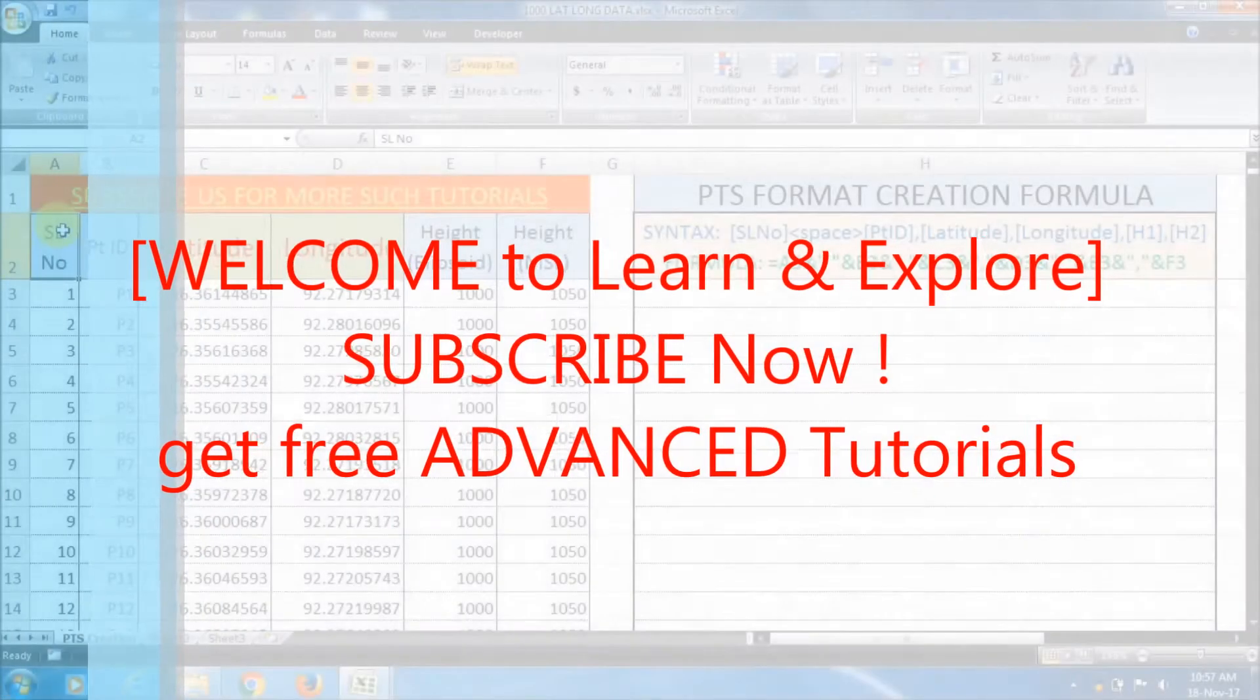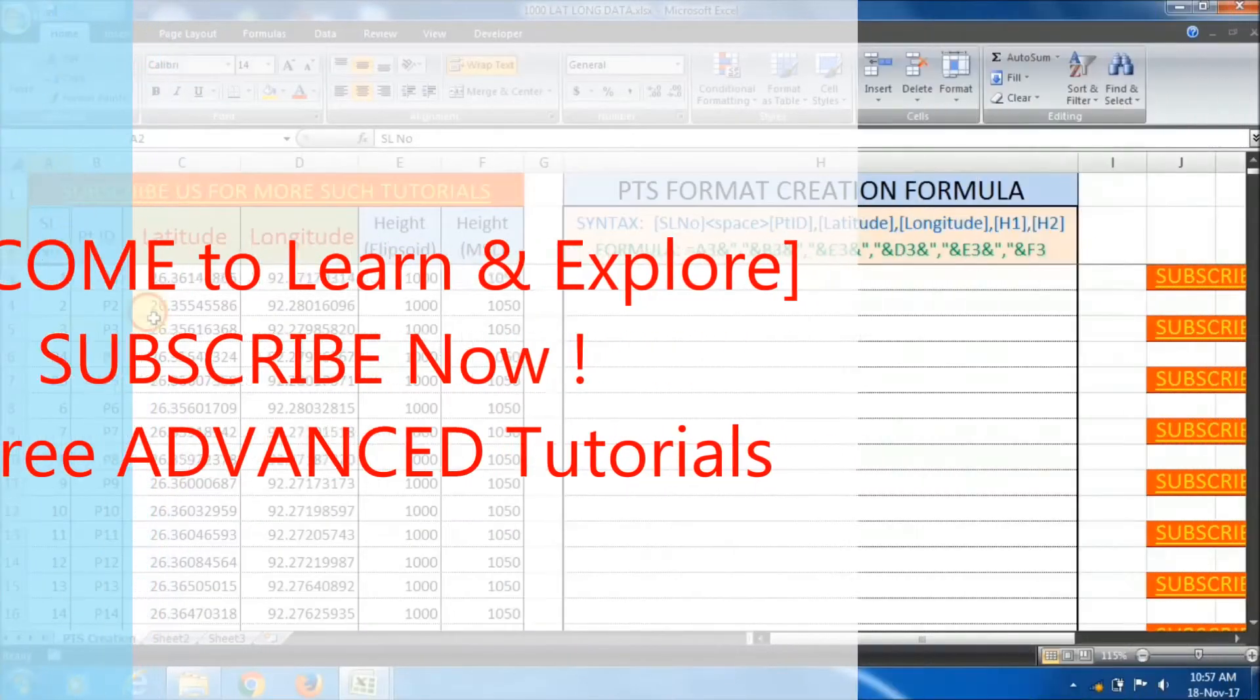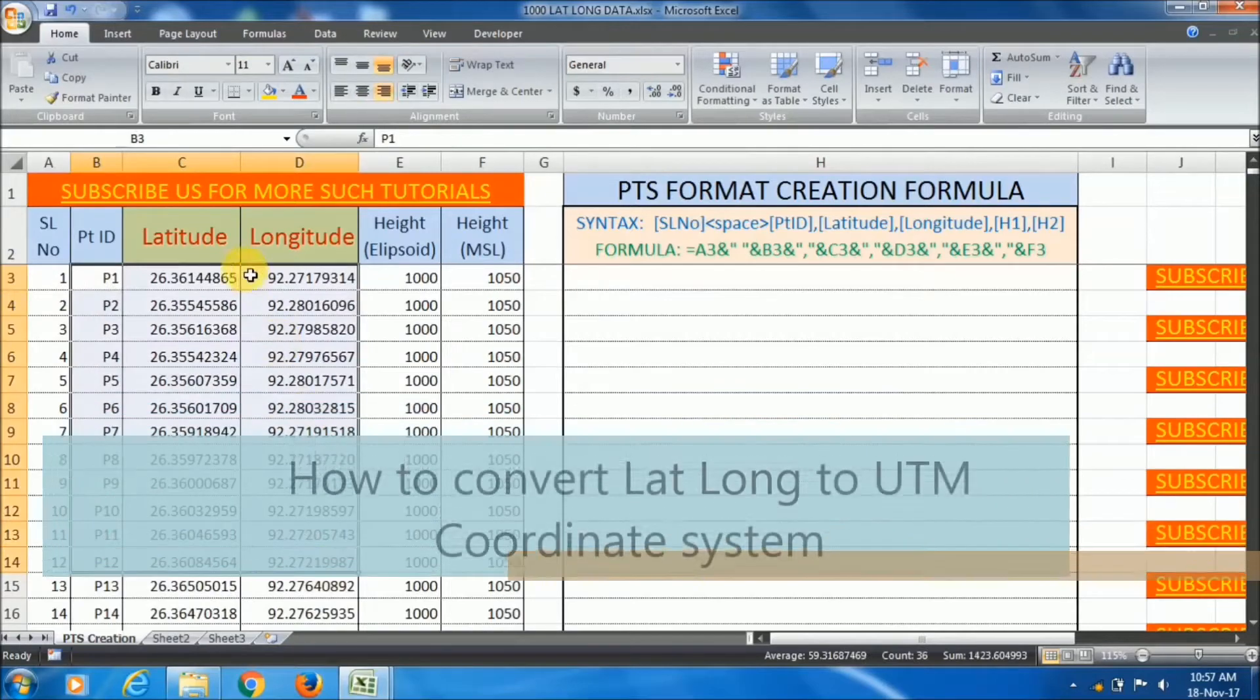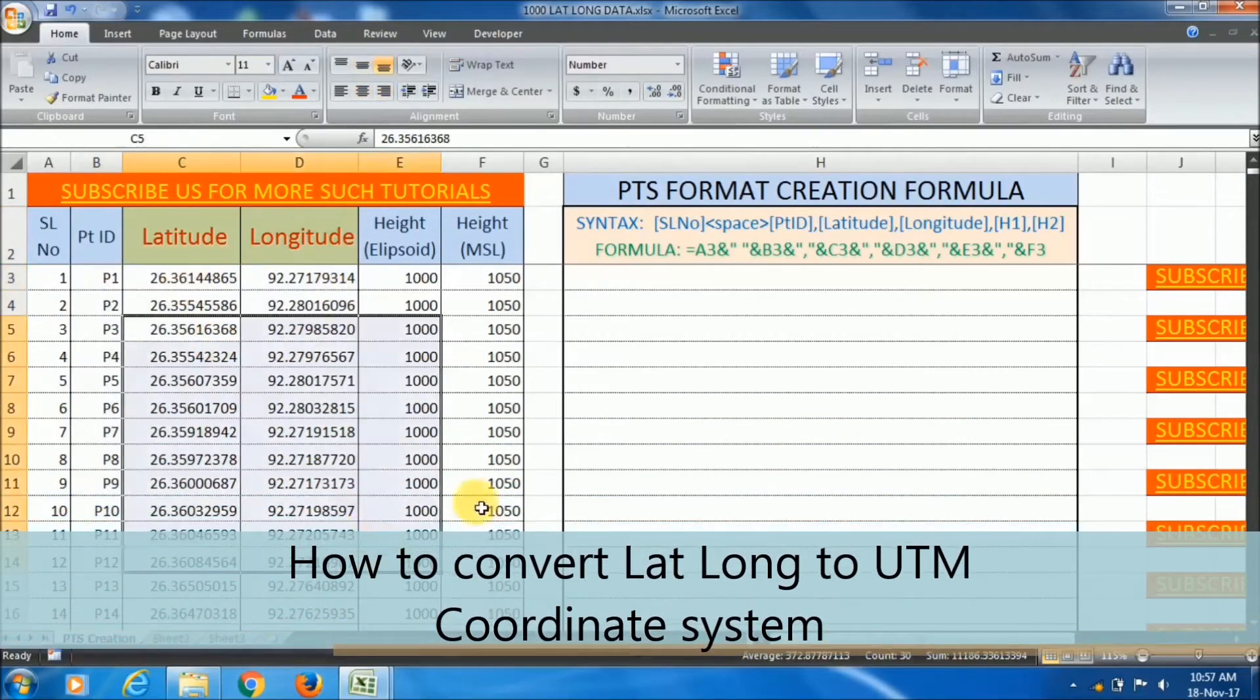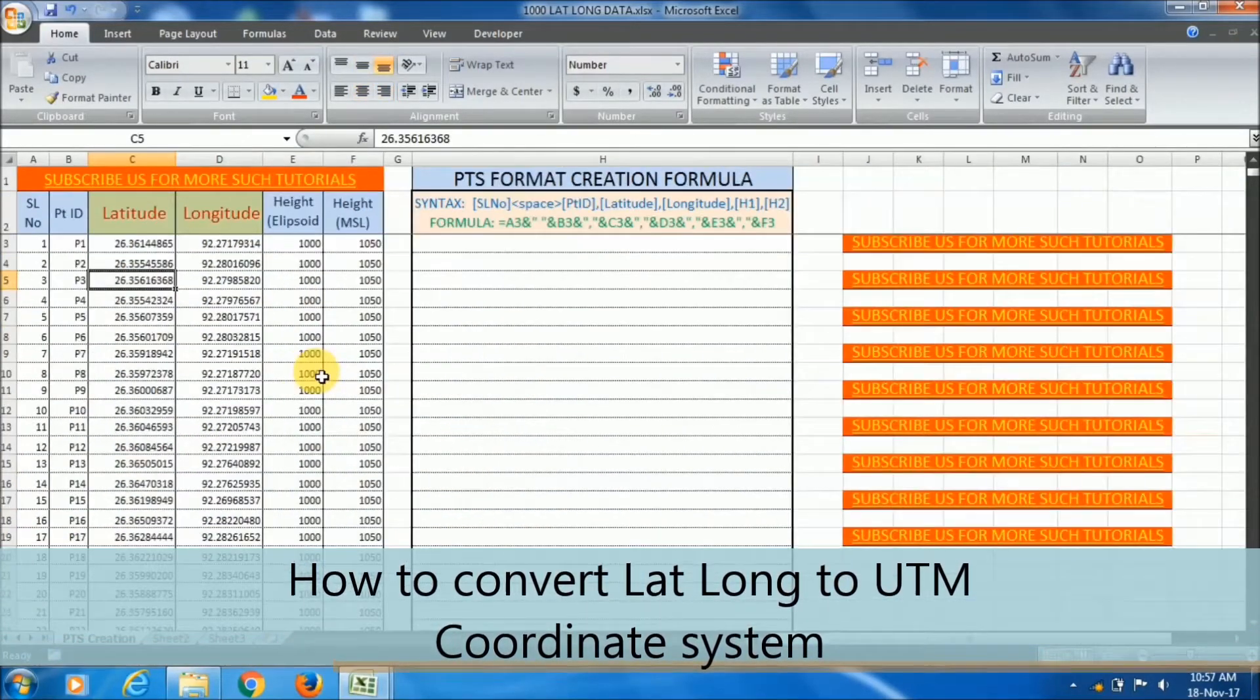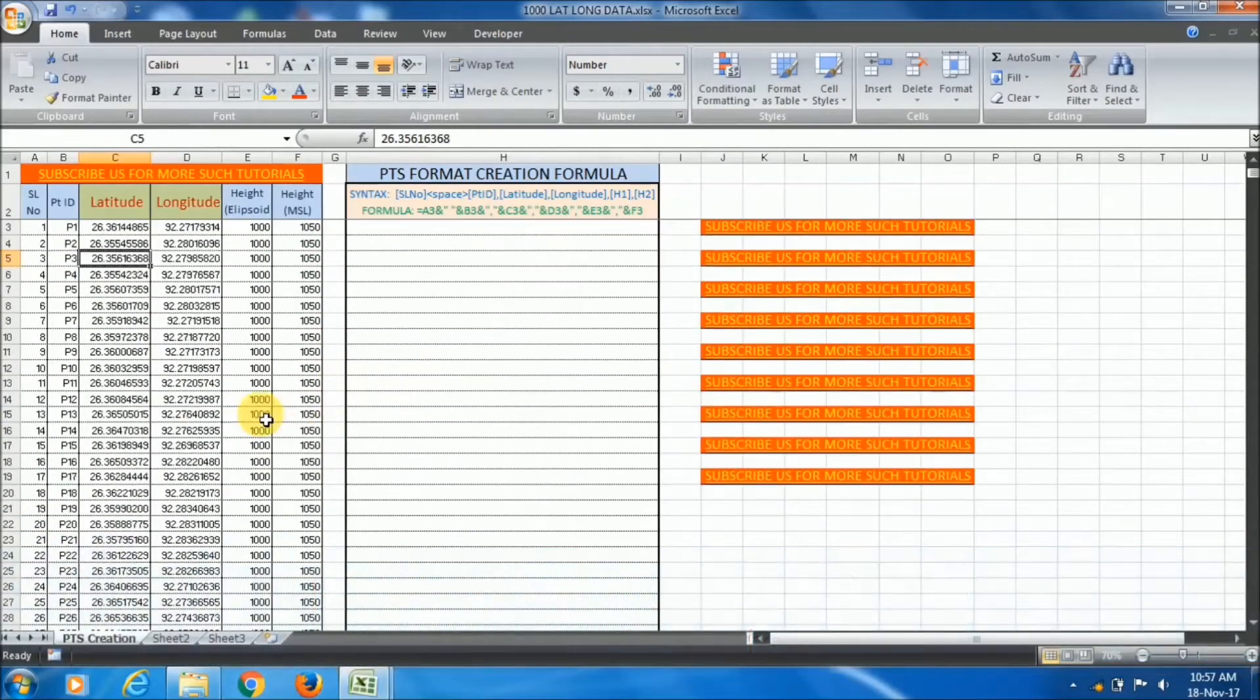Hello friends, welcome to Learn and Explore. Today I'm going to show you how to convert lat long data to UTM system by the help of Excel and Mobile Topographer application.